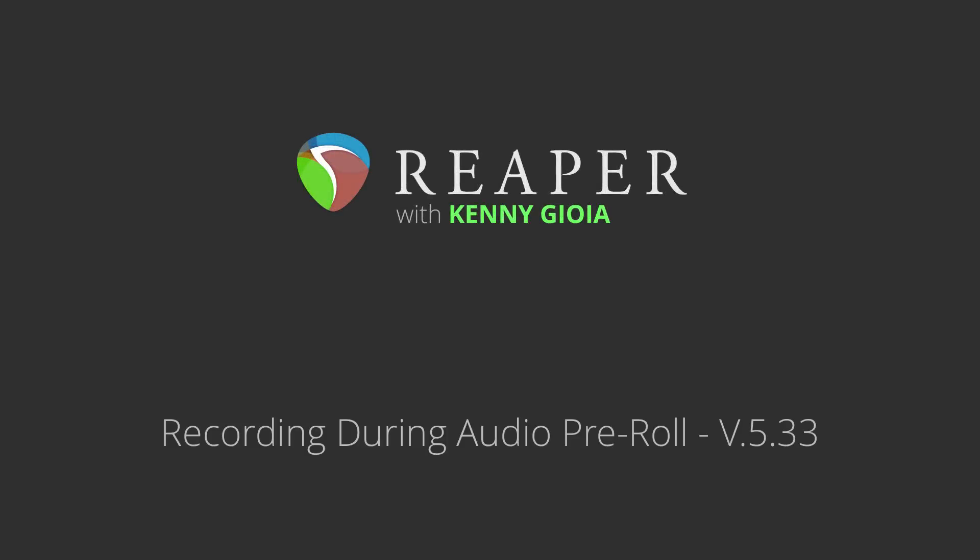Hey guys, I just want to quickly show you this new feature added to Reaper 5.33, where we can now record during audio pre-roll.